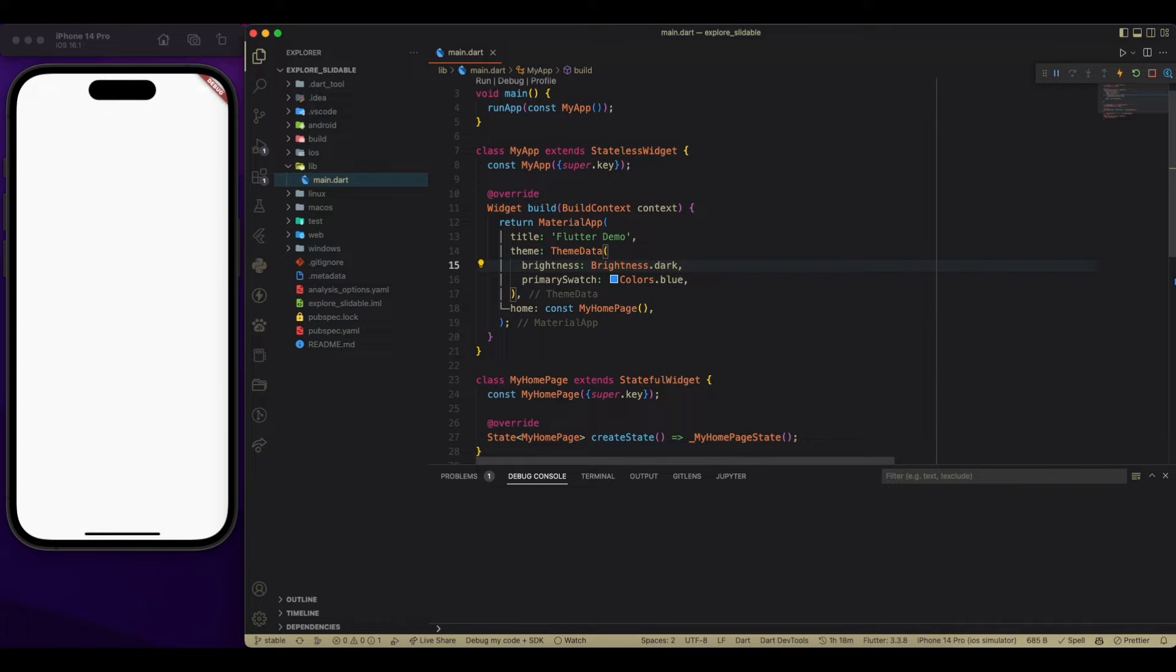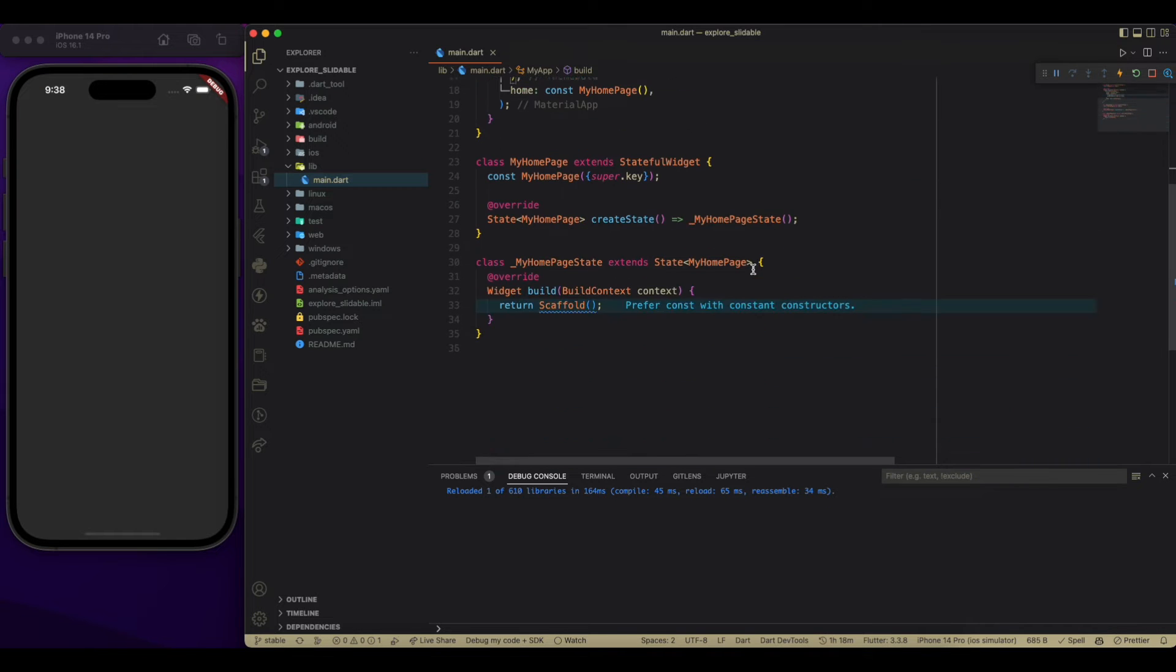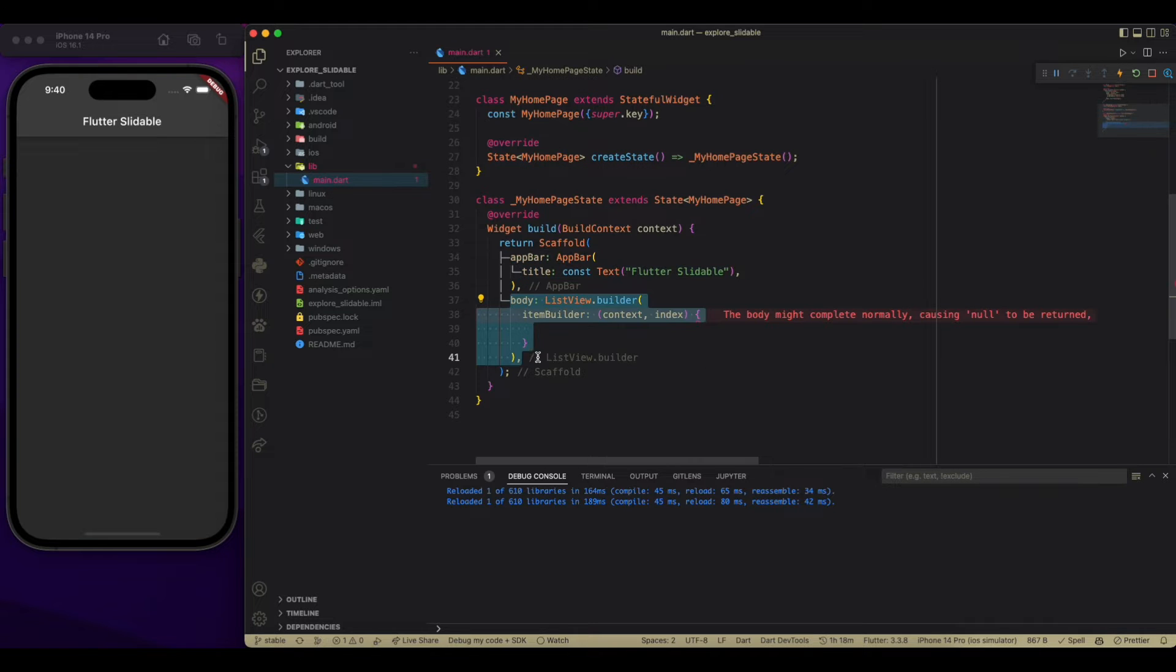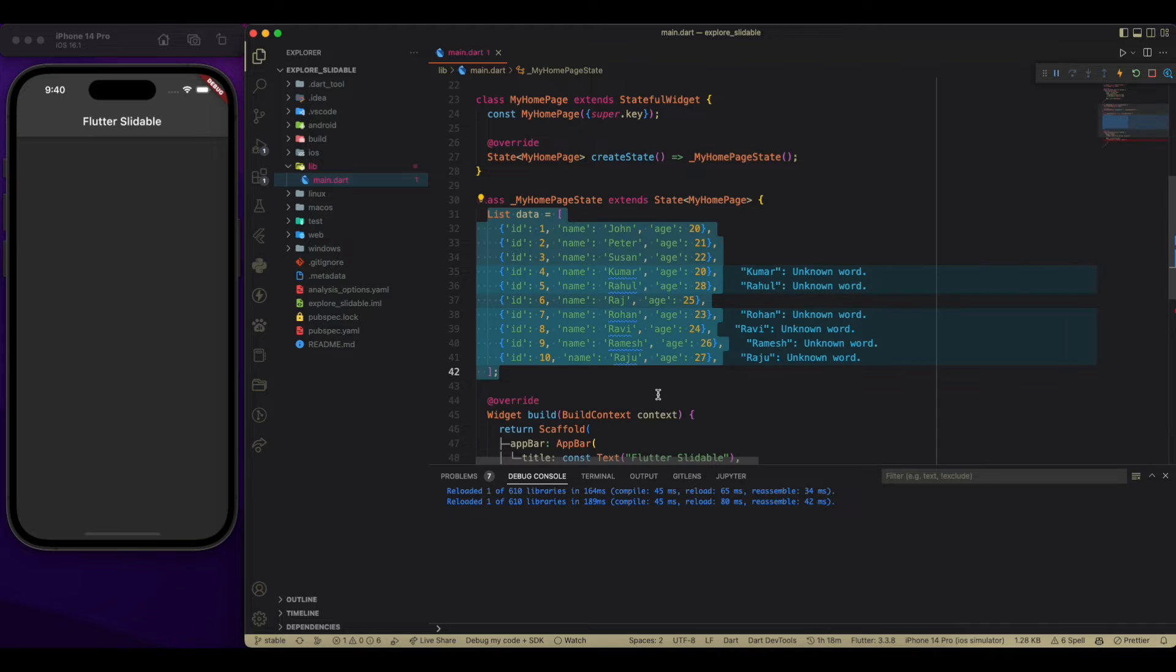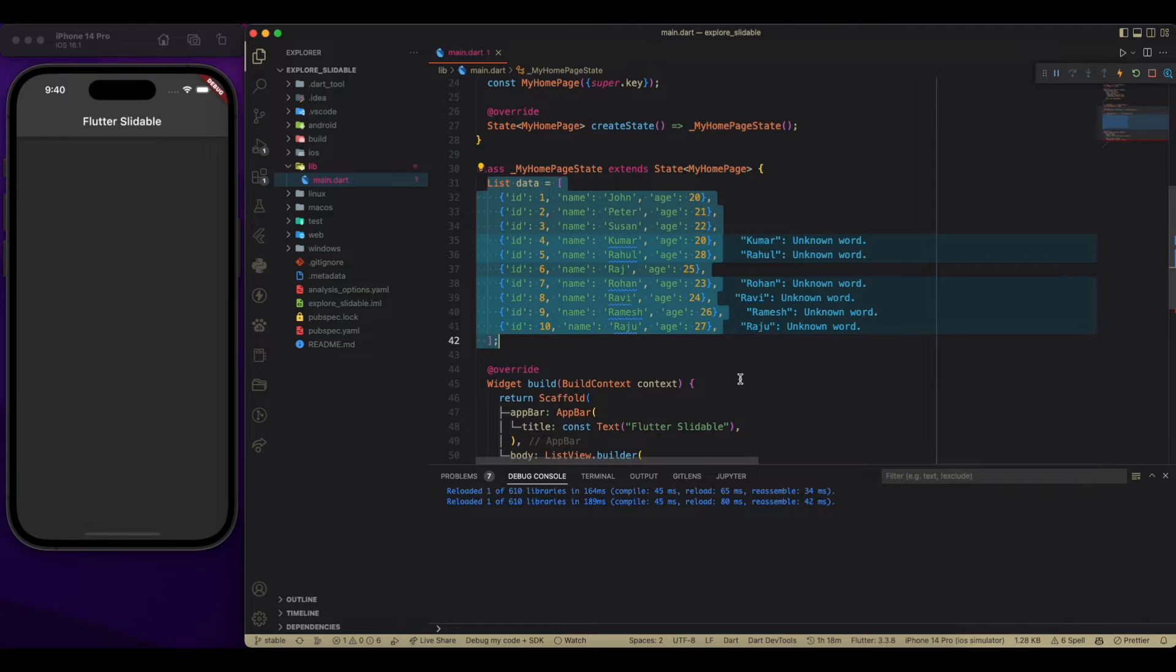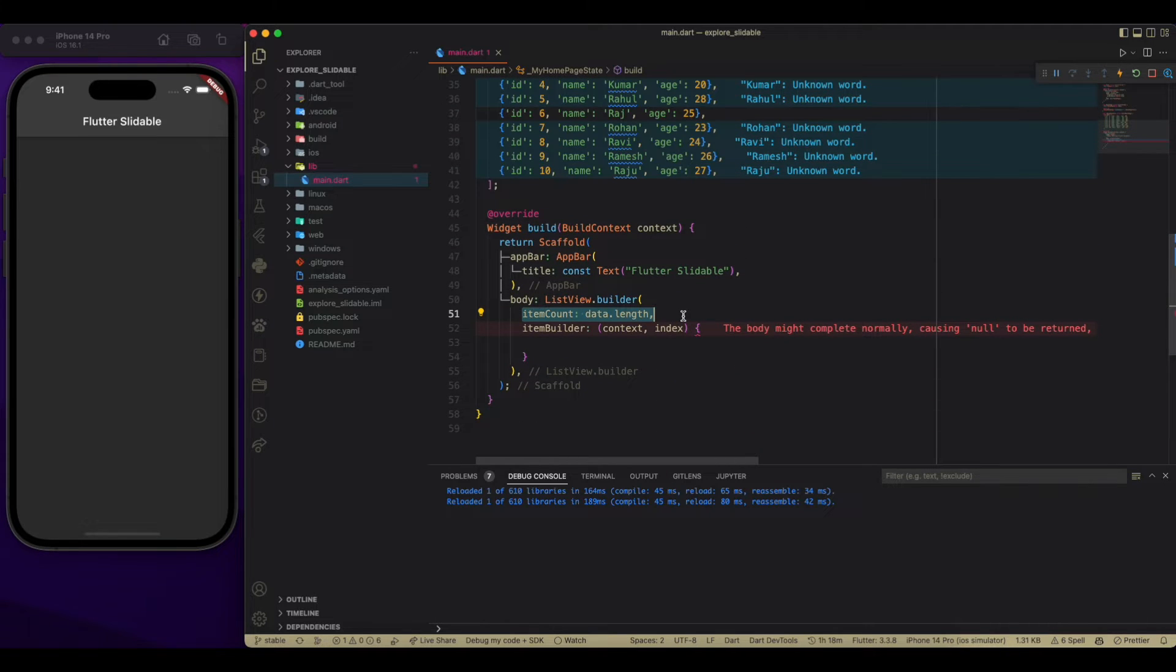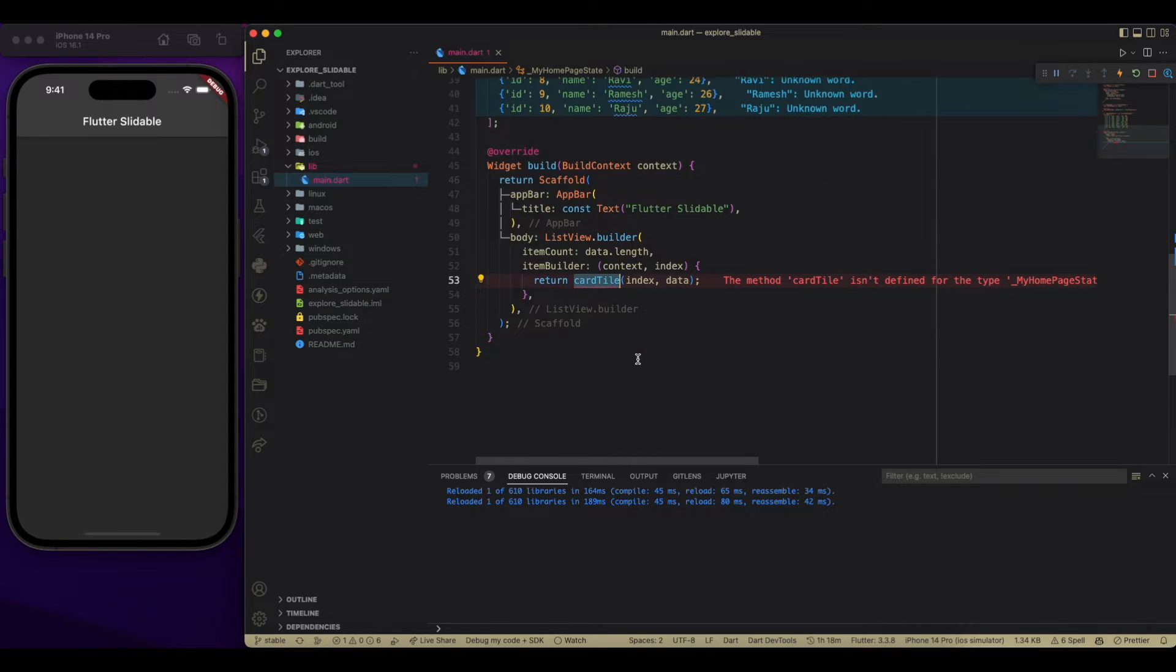Now add the app bar with flutter slidable text, then pass a list view builder. Now we have to add our data list with some dummy data, then adding an item count.